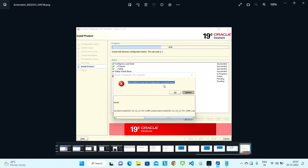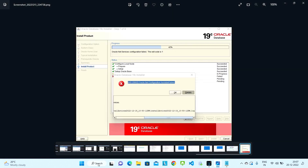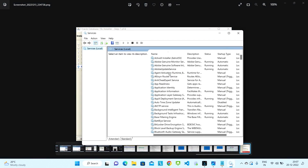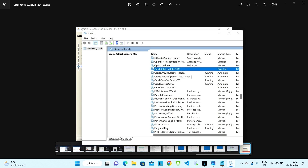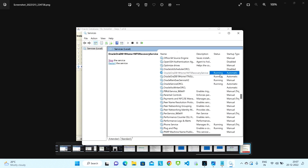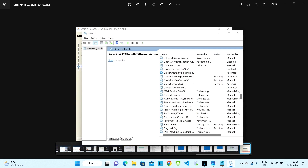I'll tell you in this video what all things we need to do and remove. First, search for Services. In the Services window, search for Oracle services — when you click on 'O' it will take you to the Oracle services. Whatever service names start with Oracle, those services we need to stop. As we can see there are four running services, so we need to stop those first, one by one.